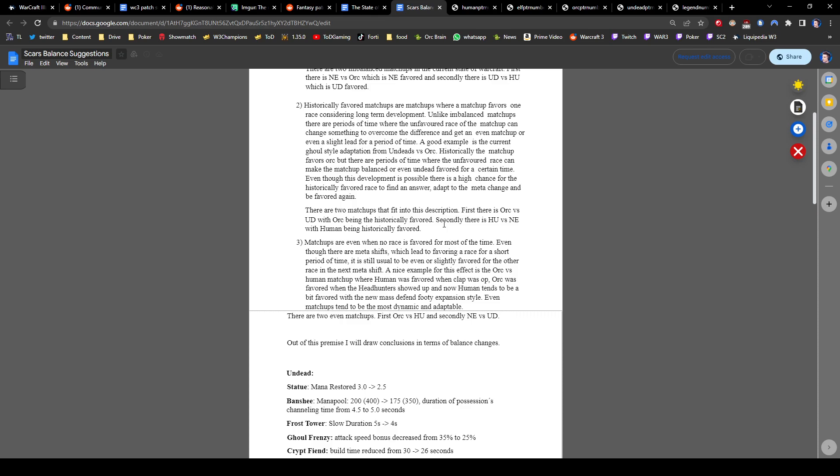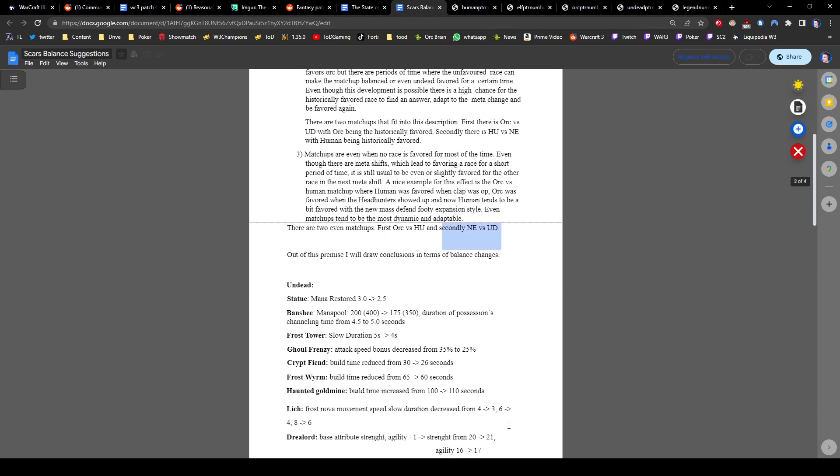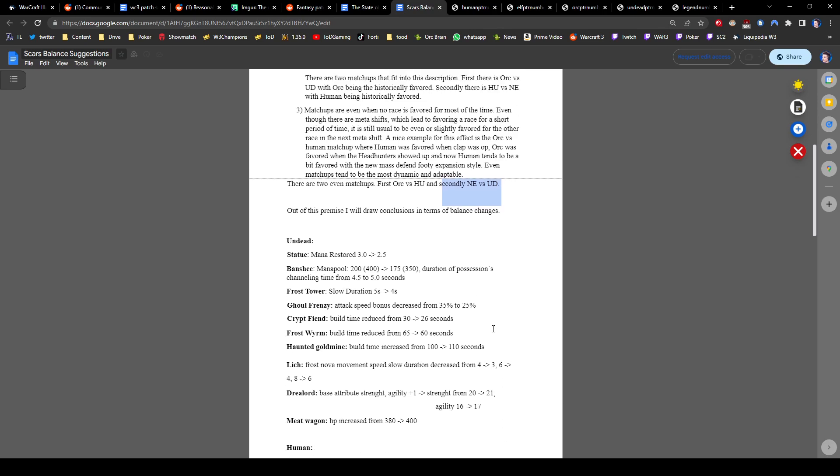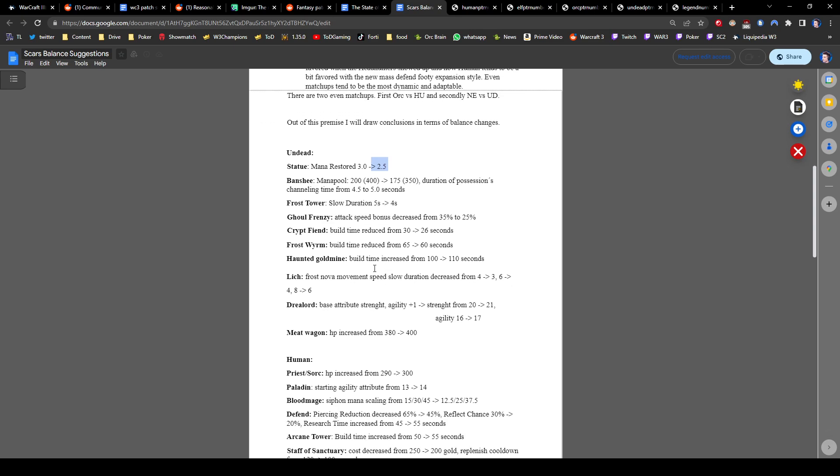Orc was favored when the Headhunter showed up, and now Humans tend to be a bit favored with the new mass defense footy expansion style. What the fuck? You don't even play Night Elf vs. Undead. Why are you talking about Night Elf vs. Undead? You don't even know about the Orc matchups. Oh my god. Statue mana restored 3.0 to 2.5. Banshee mana pool. Why the fuck are you trying to nerf Ghoul frames? Are you kidding me right now? Is this real?